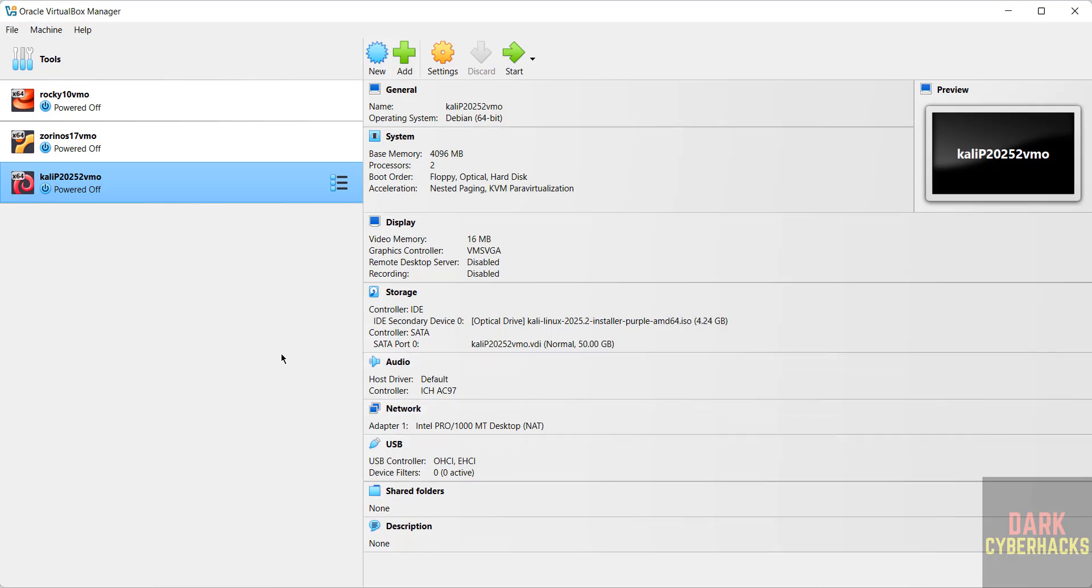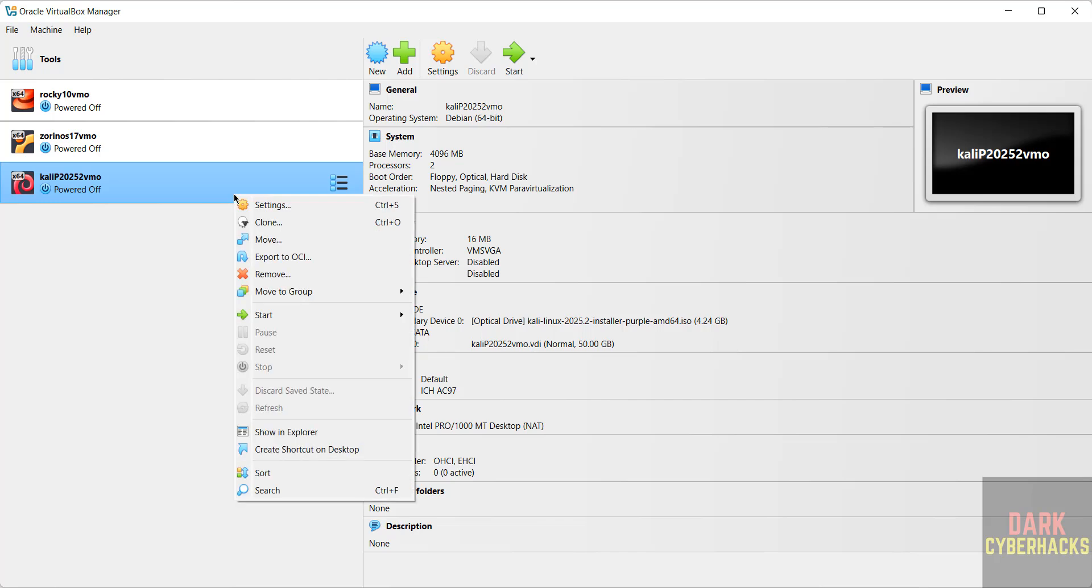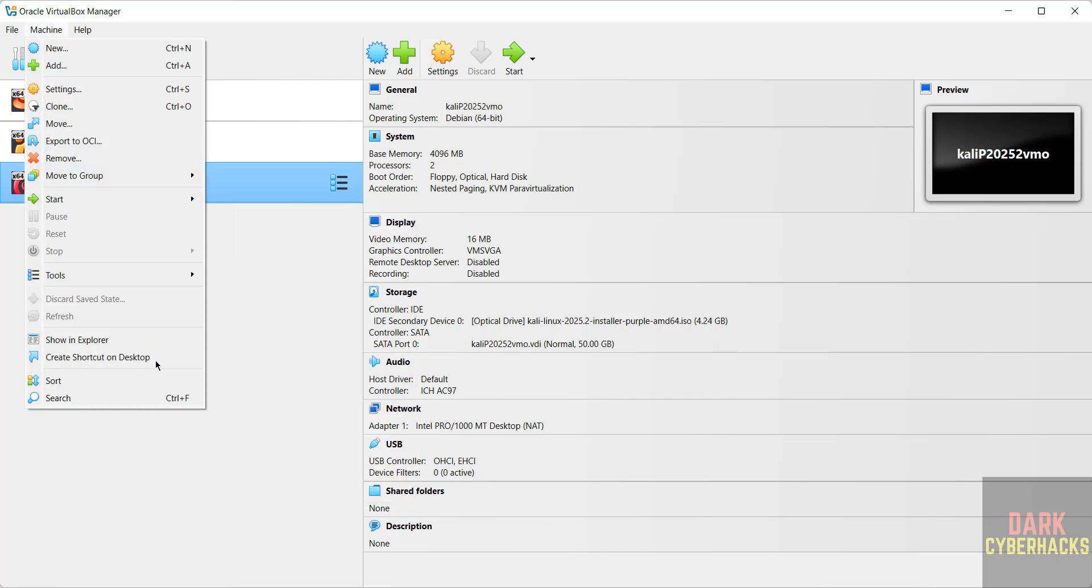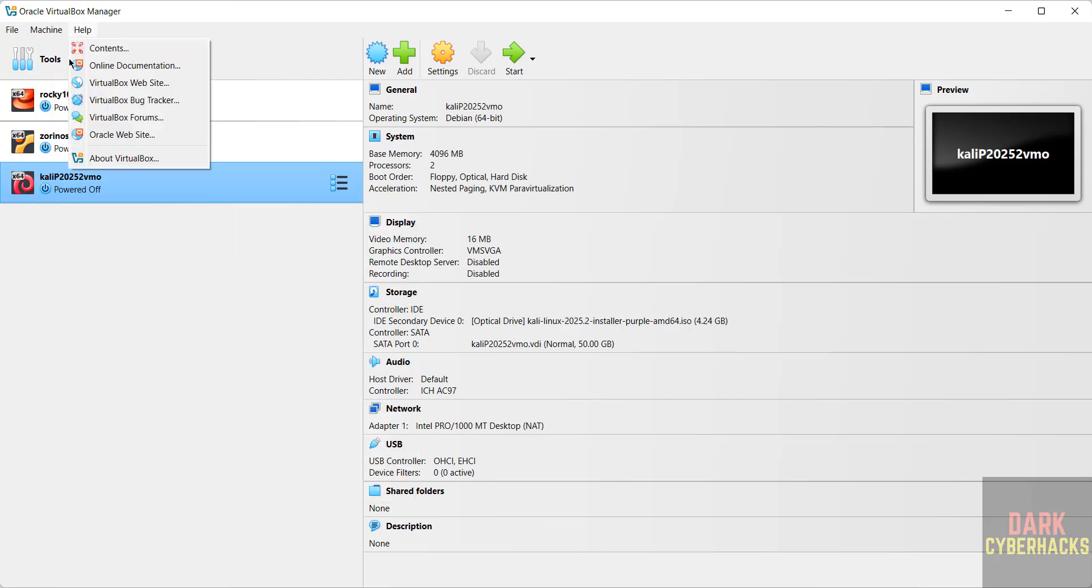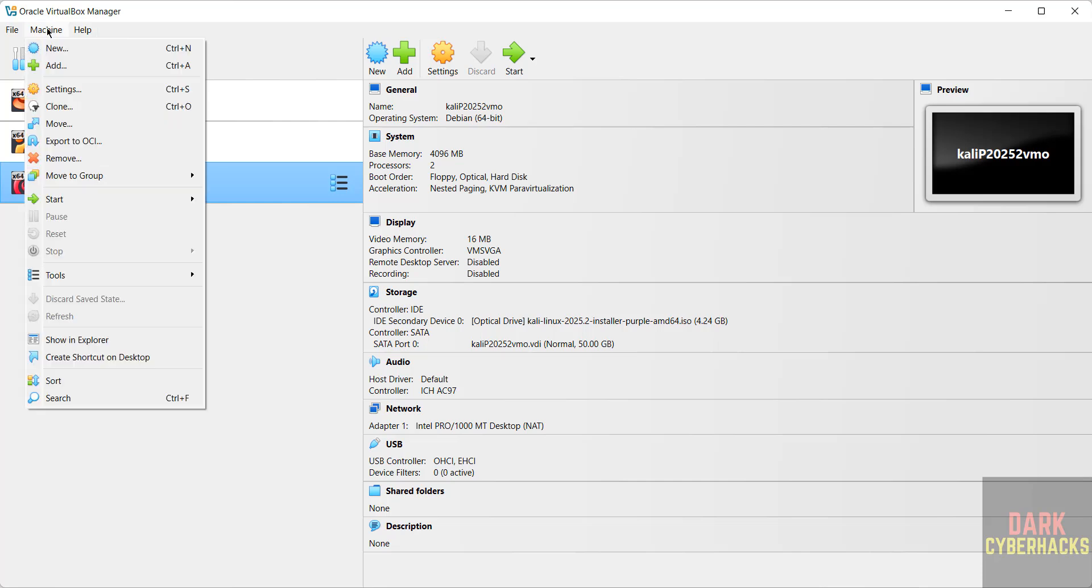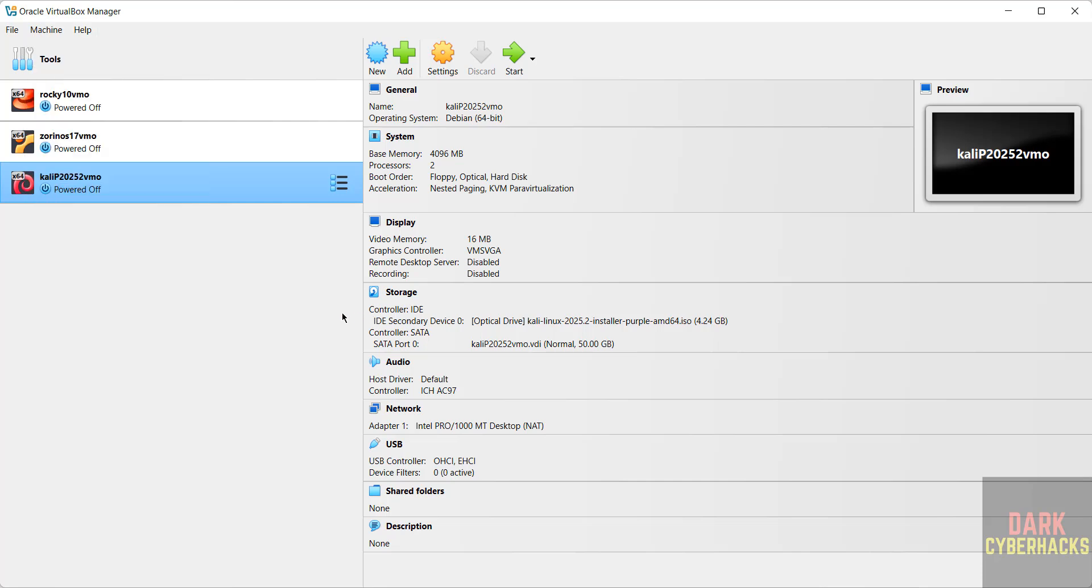Still, if you want to modify the settings of this virtual machine, click on Settings, or right-click and Settings, or go to Machine and select Settings. All three options are same. If you are okay with all the settings, then click on Start to install the Kali Linux 2025.2 Purple Edition on VirtualBox.